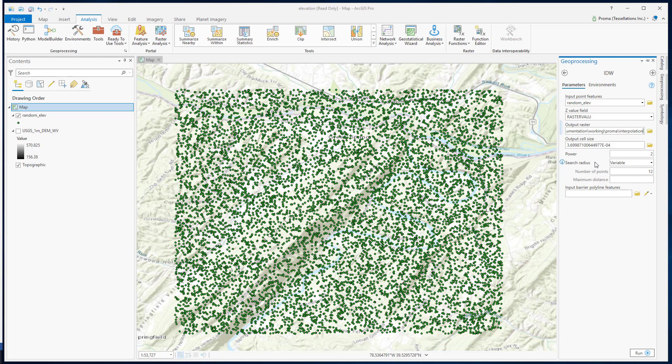Next is radius. We can keep it variable or fixed. If there are more than one input points nearby with a fixed radius, it will decide which ones to consider to determine the value. If we select variable, you can specify the number of points to use. For power and radius, there is no rule — usually I go with the default first, and what would be best varies from case to case.